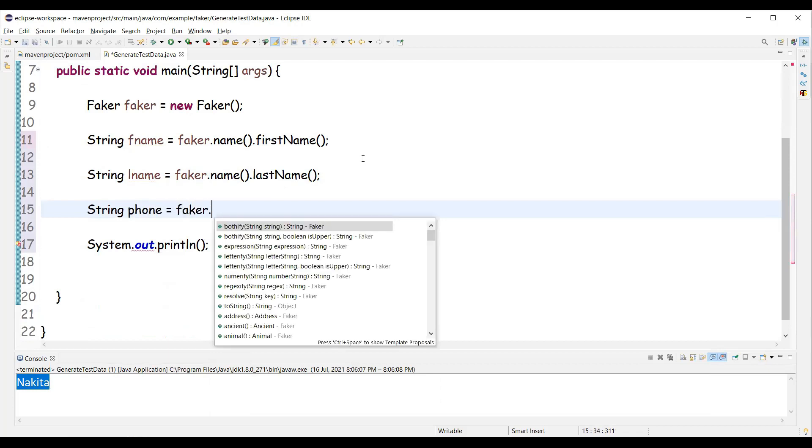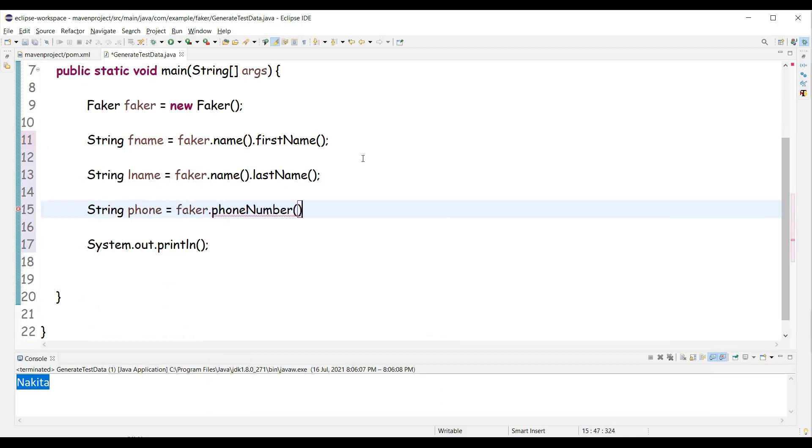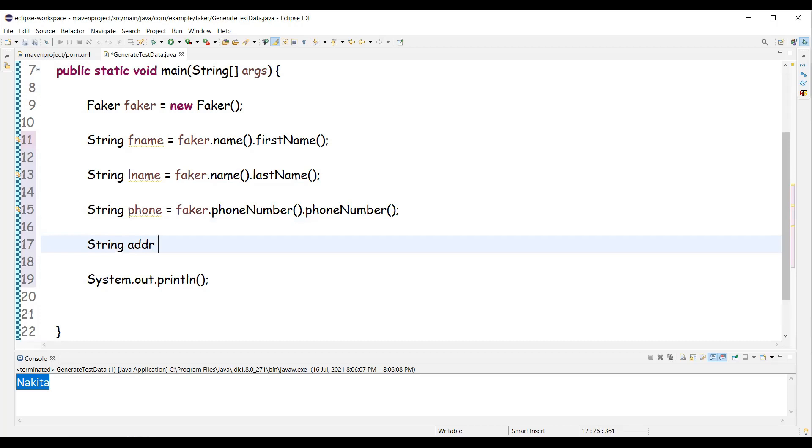And for that we need to use the phone number class. In that I'm going to use the phone number method. And let's have address.